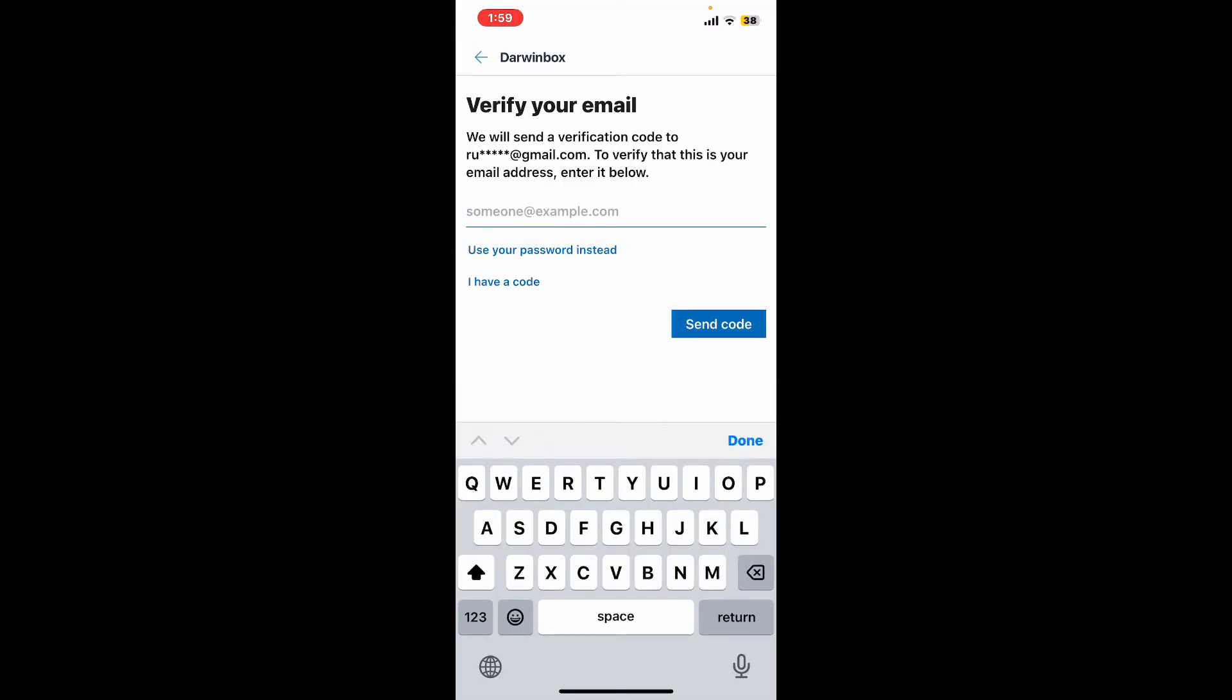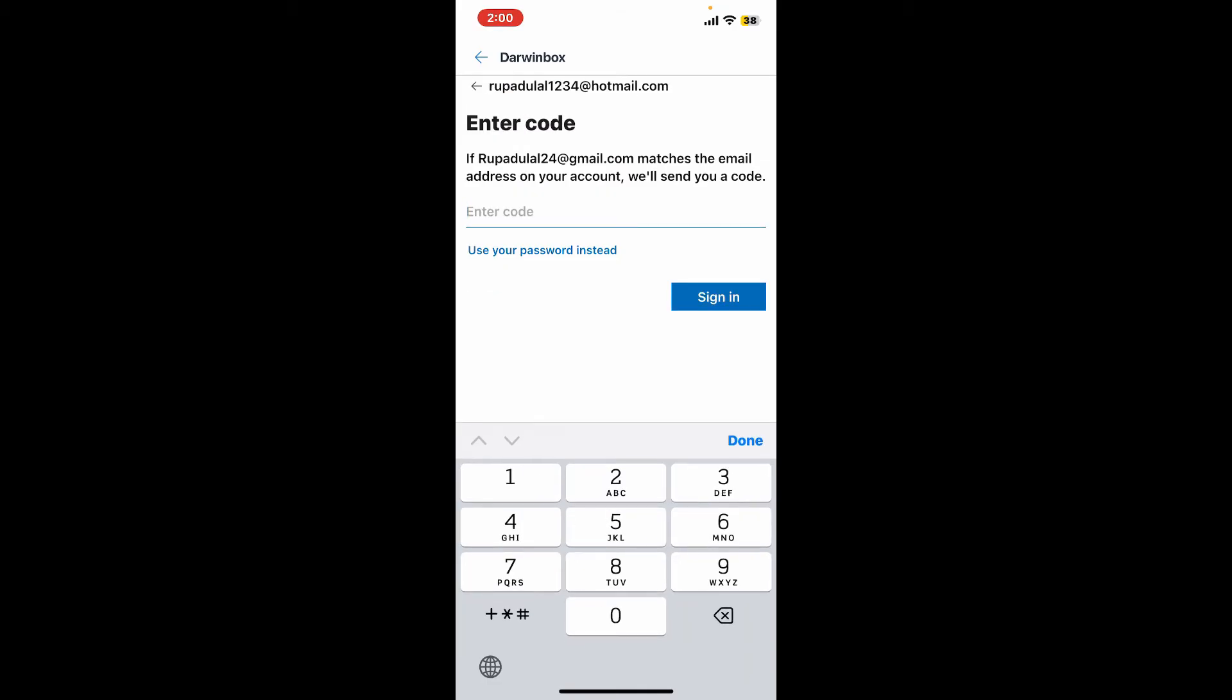To verify your email, type in the alternate email address associated with your Microsoft account in order to log into your account with the verification code. Once you receive the code on your email, enter the code that you received and tap on sign in.